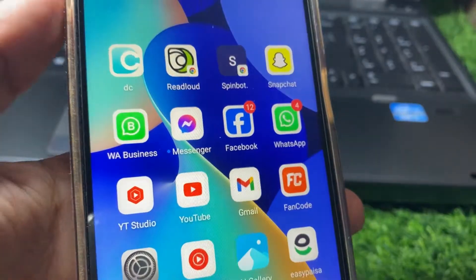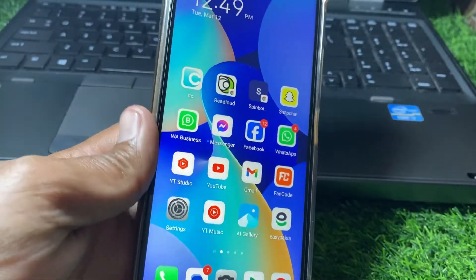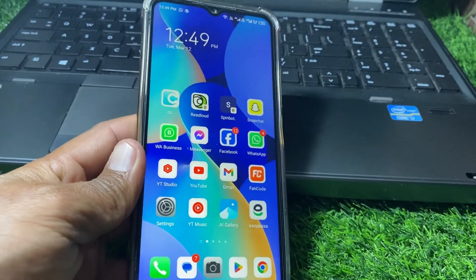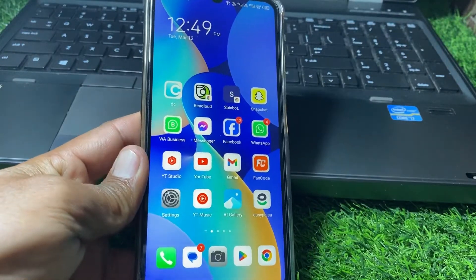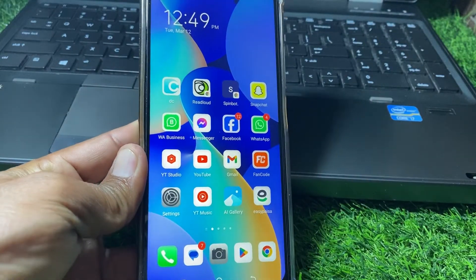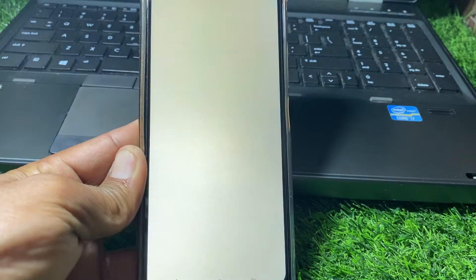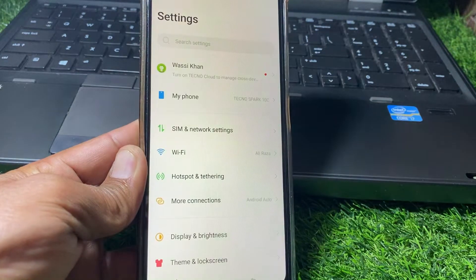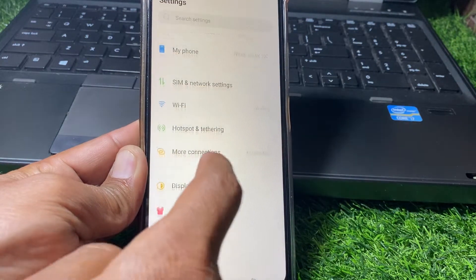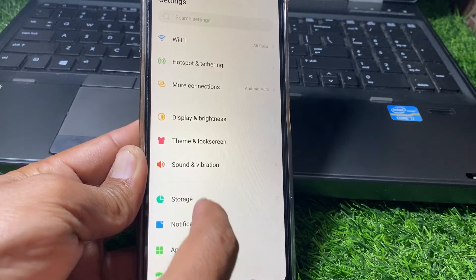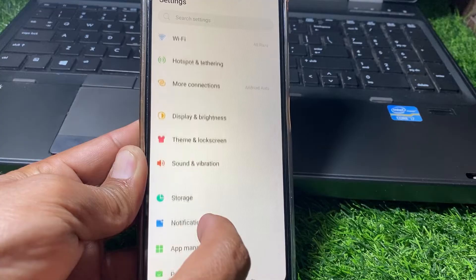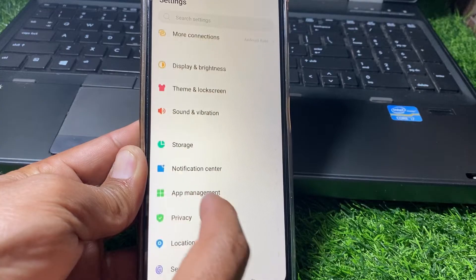First of all, you have to close this page. Now after that, what you need to do is simply open the Settings first. After opening the Settings, scroll down.